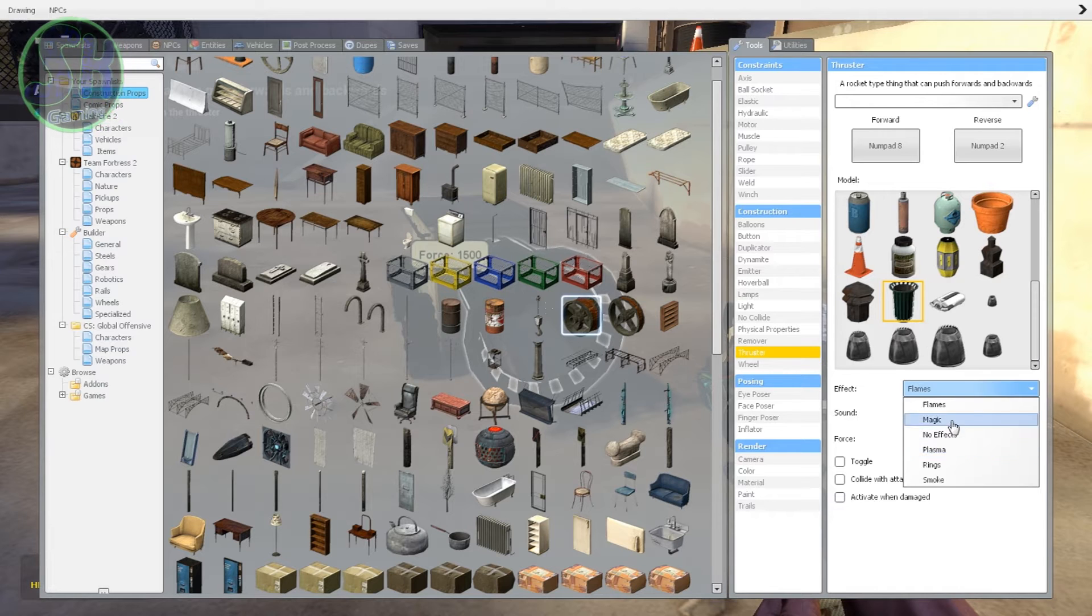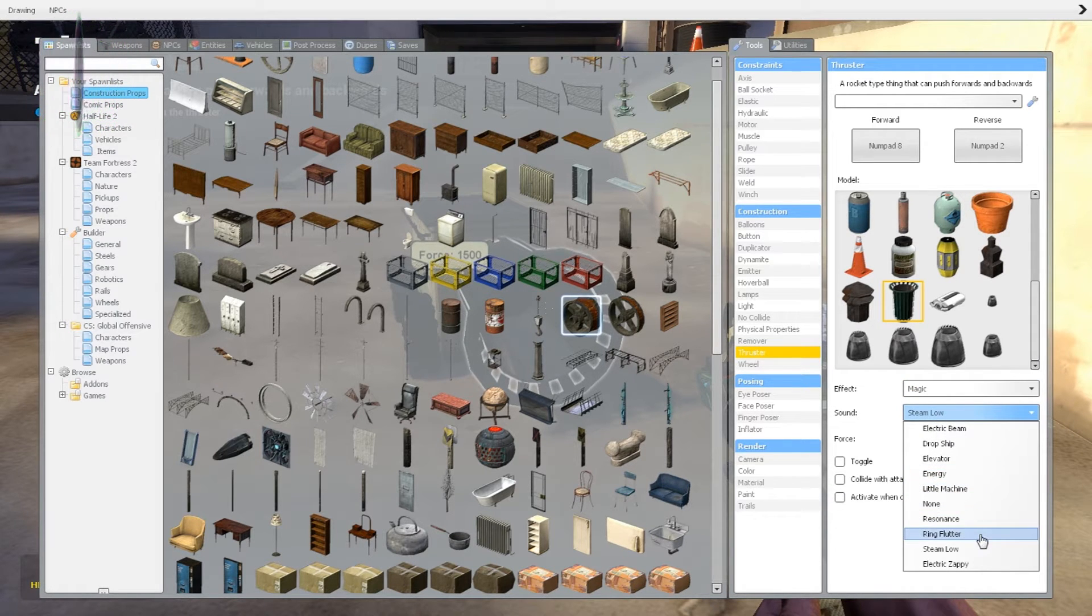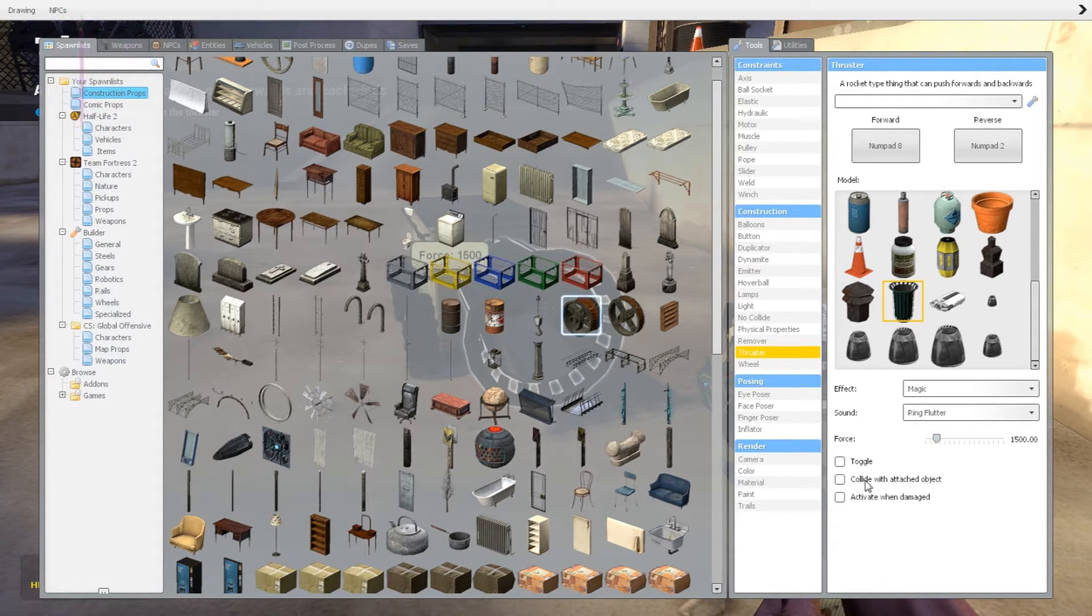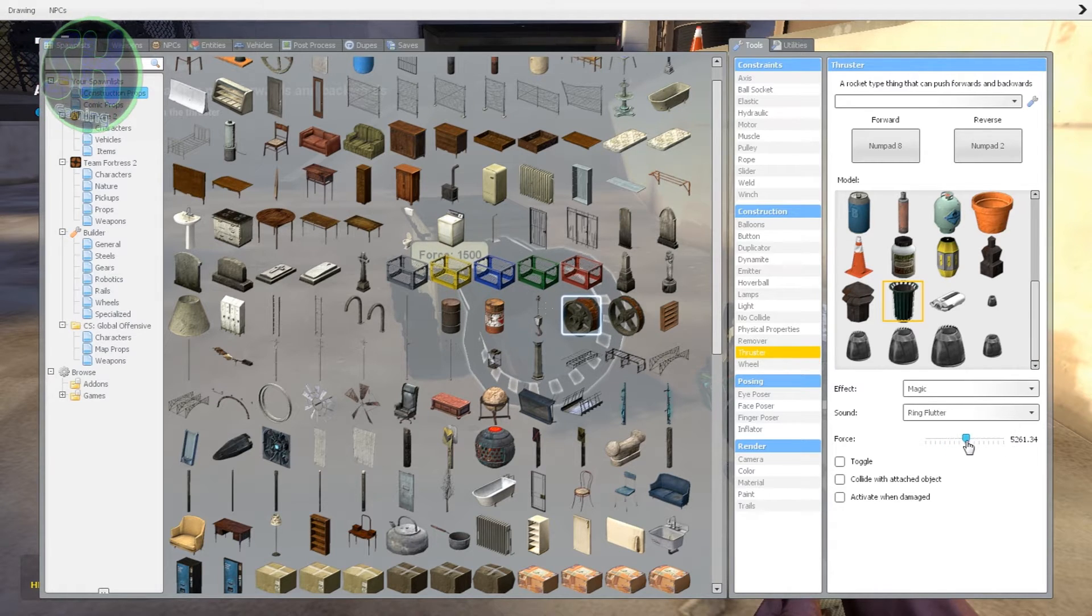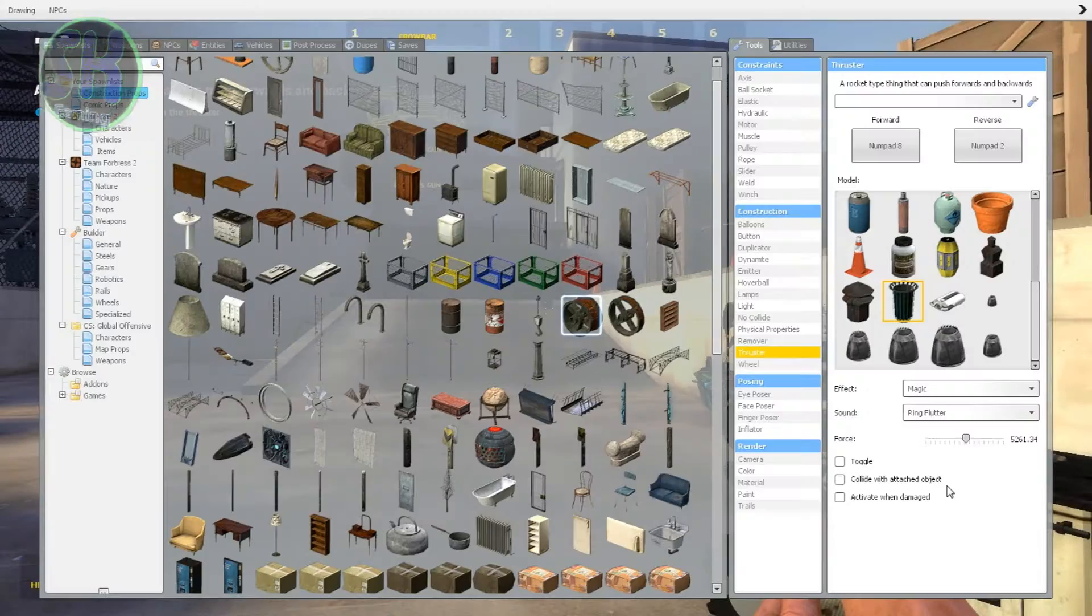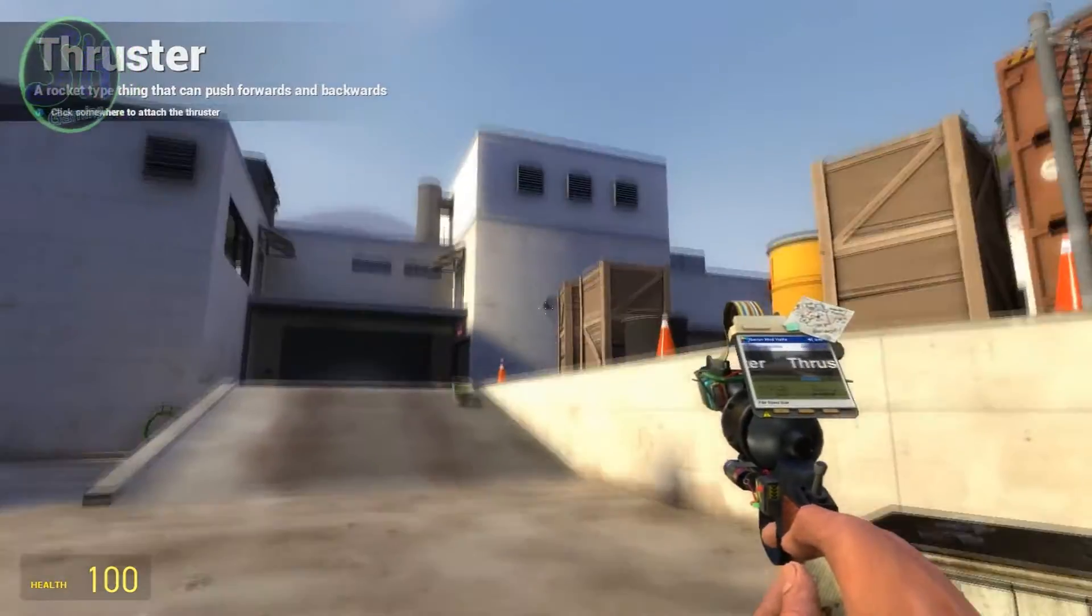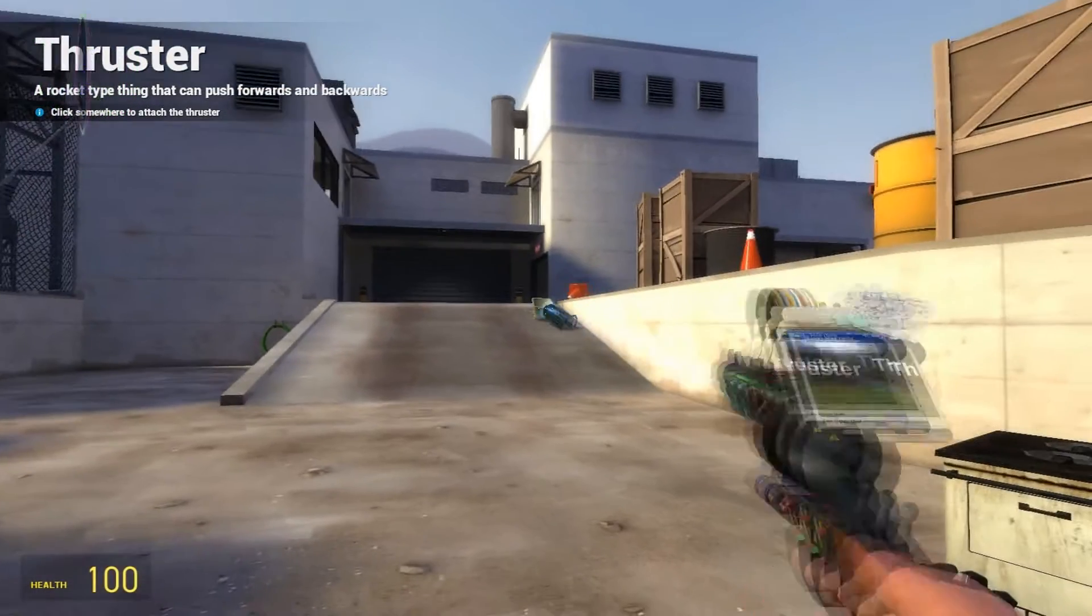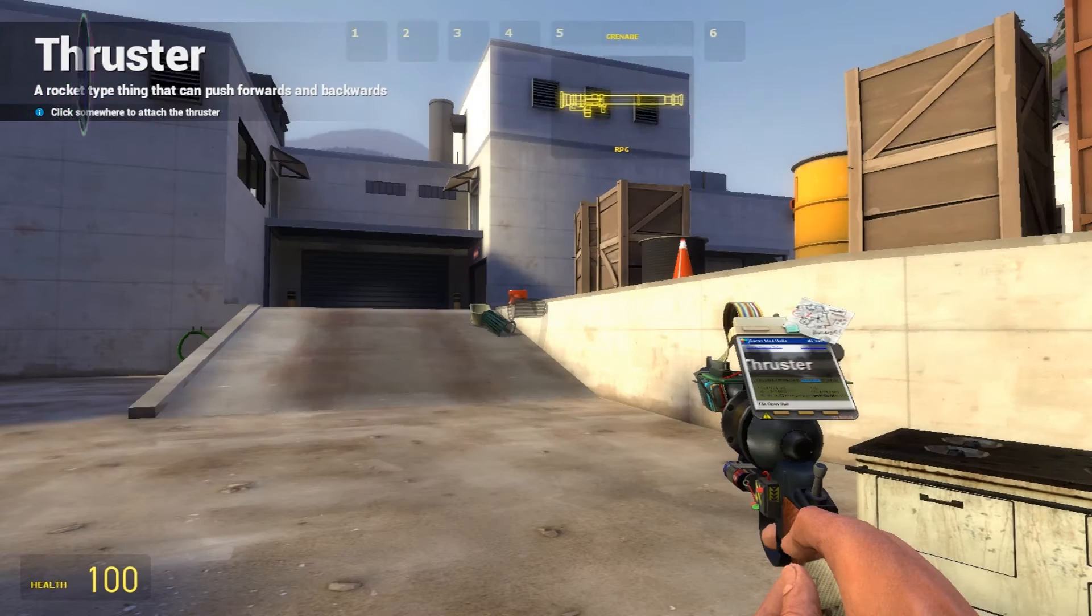Effect is going to be magic because why not. Ring flutter. I'm going to put the force on like, like a lot. It's going to be like a really powerful, powerful thing.